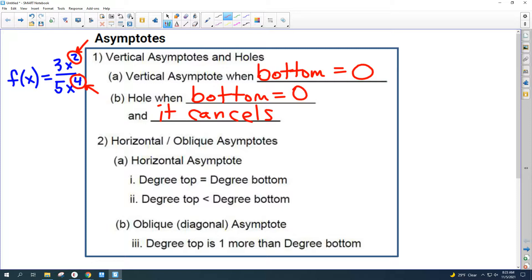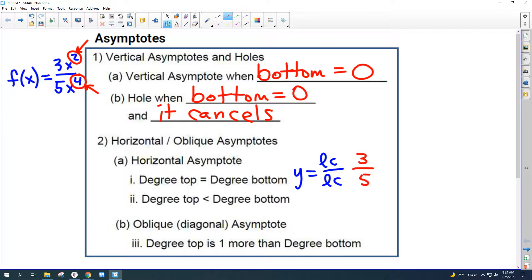If the degree of the top equals the degree of the bottom, we're going to have a horizontal asymptote and it's going to look like y equals leading coefficient over leading coefficient. The leading coefficient is just the number in the front — so in this example it's going to be 3 over 5. If the degree of the top is less than the degree of the bottom, there's going to be a horizontal asymptote at y equals zero.